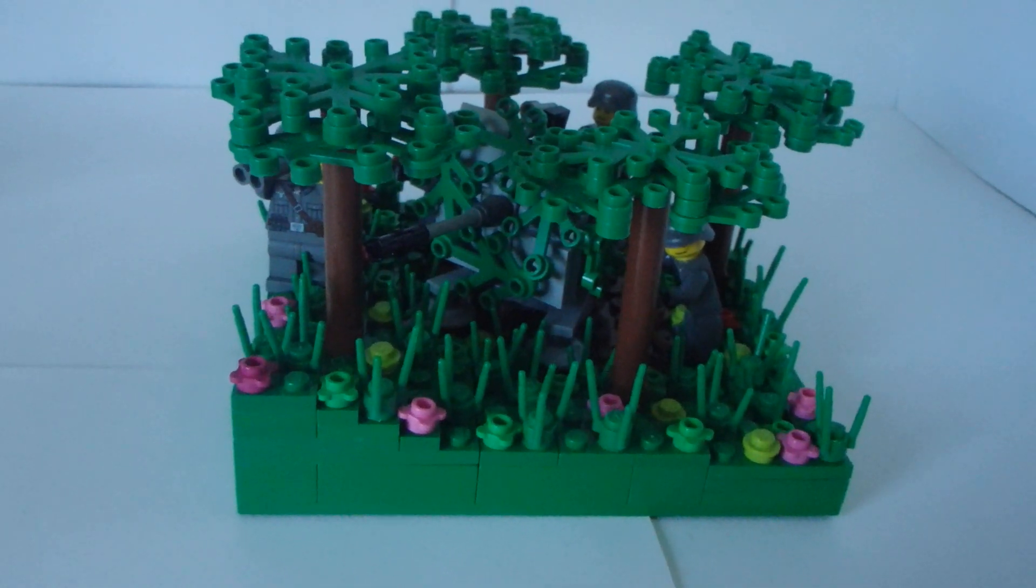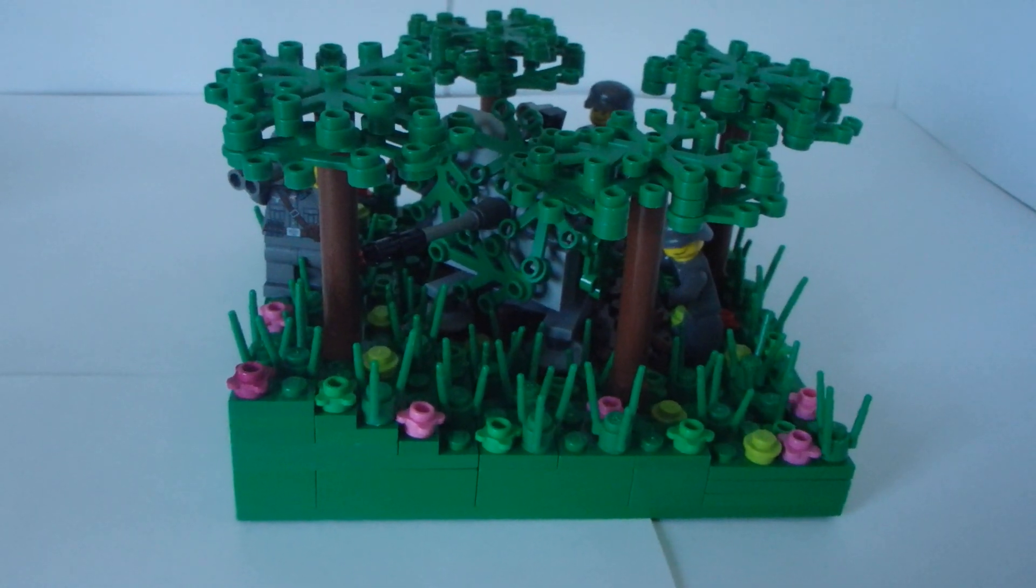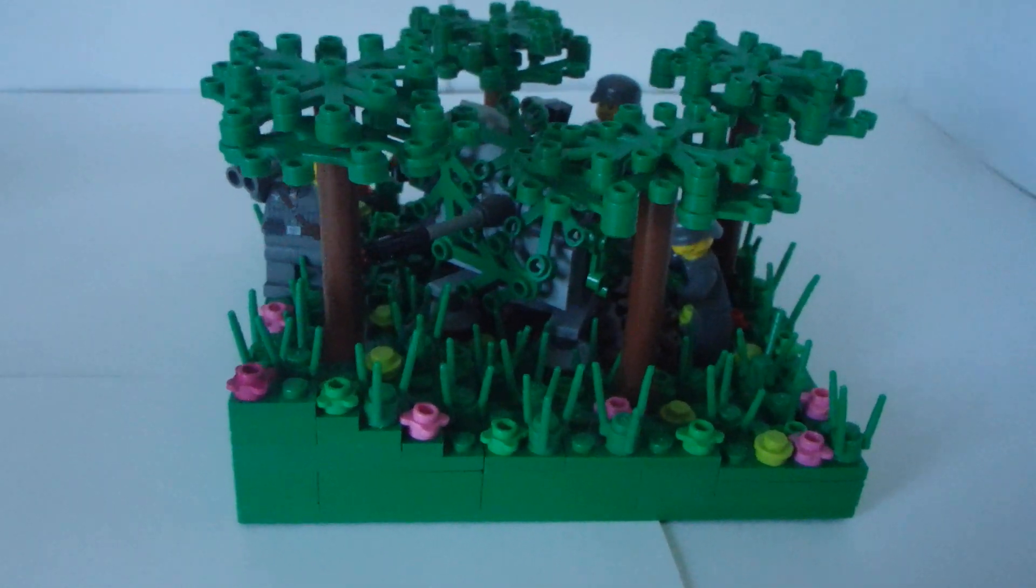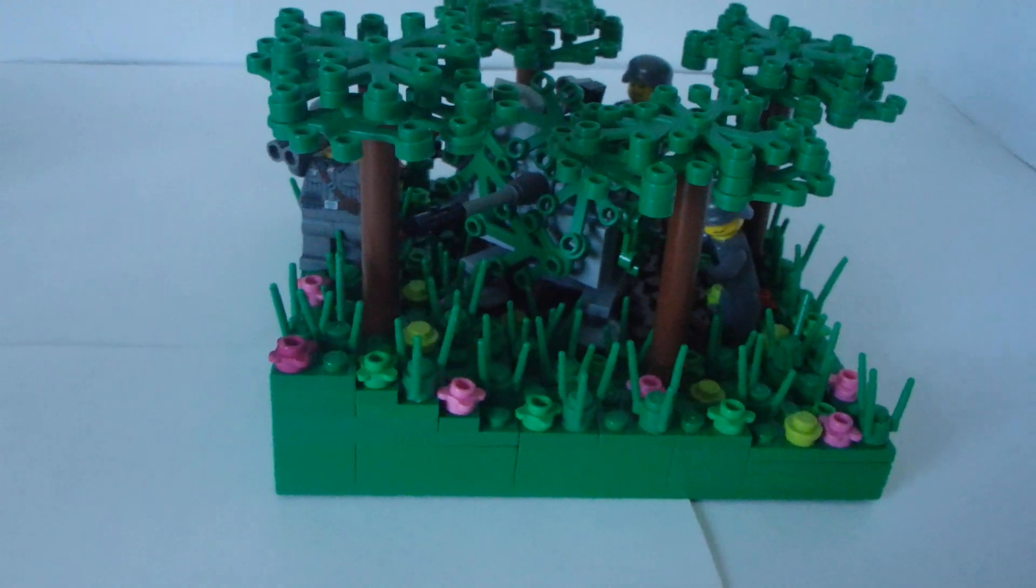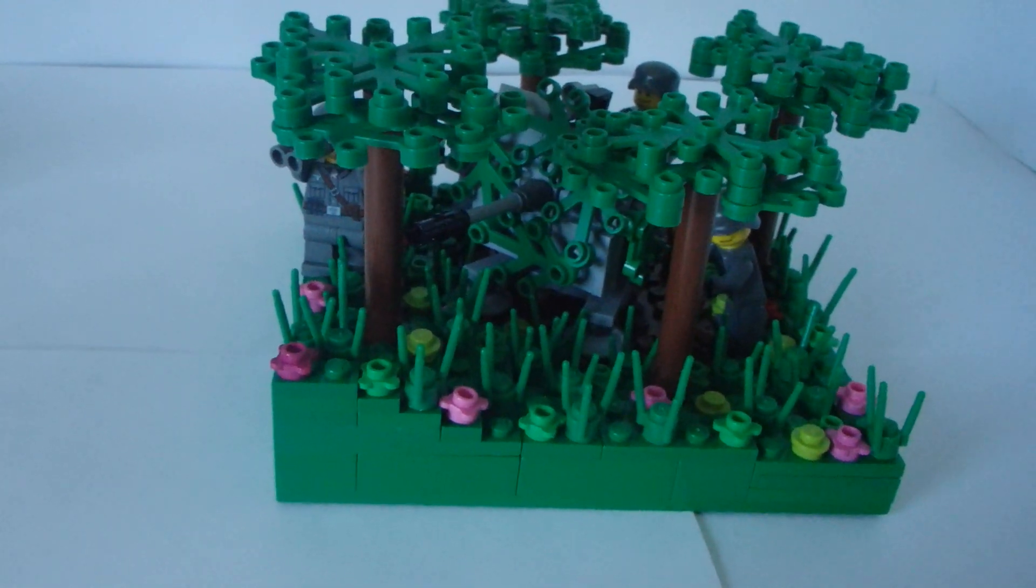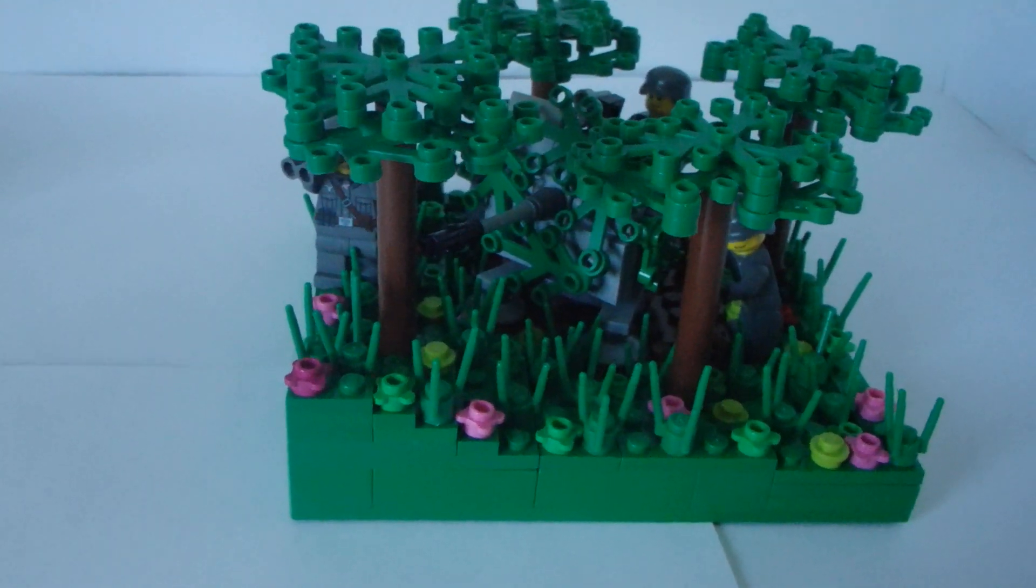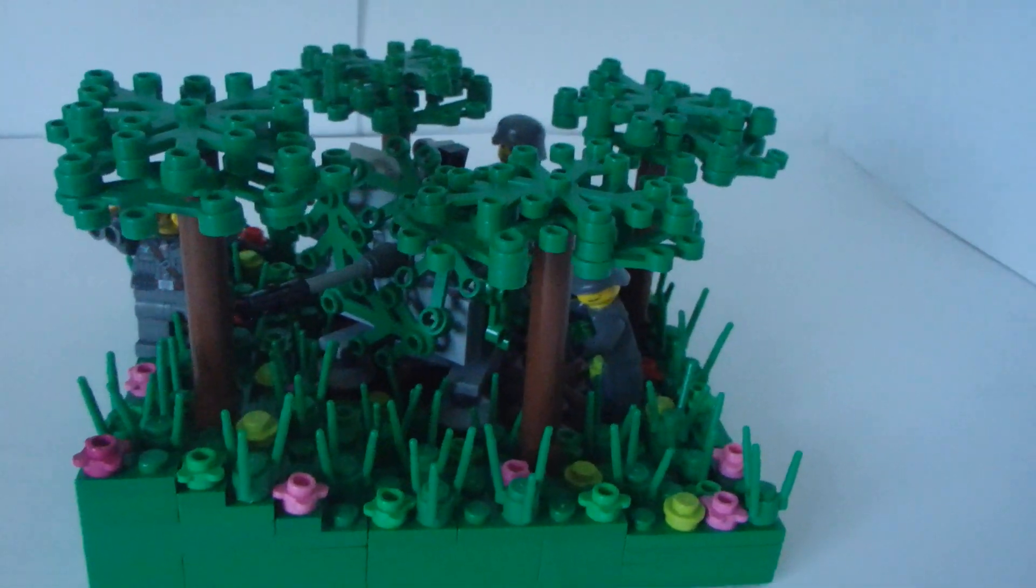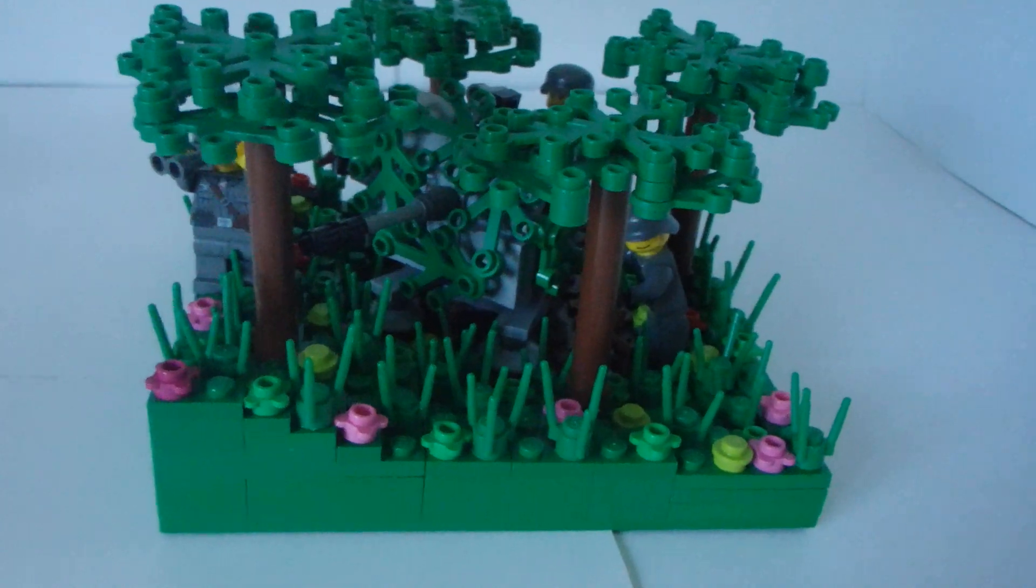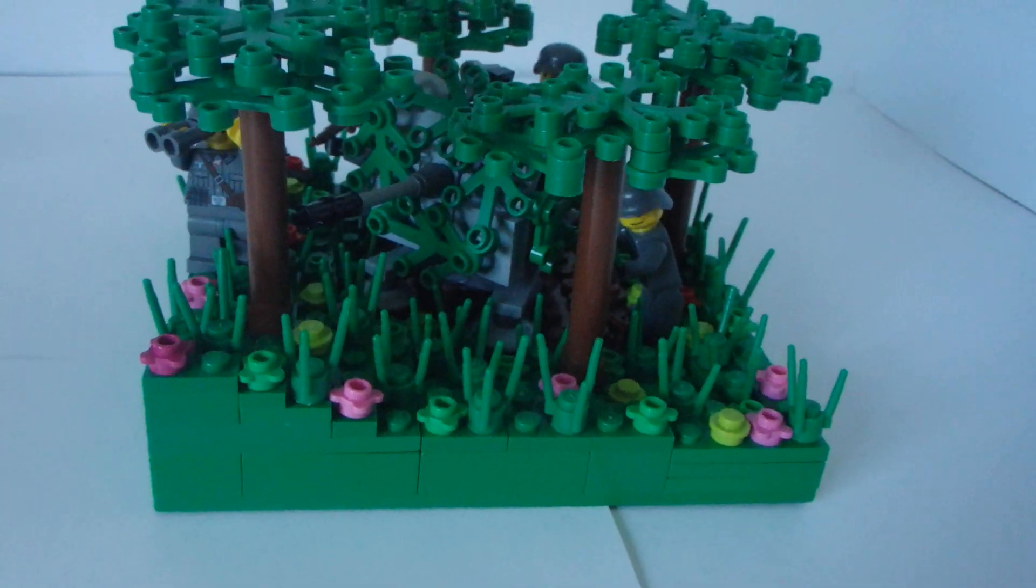What's up guys, YT Brick Builds here, and today I'm going to be showing you a little mock that I made, and also a custom Flak 38 that my brother built.